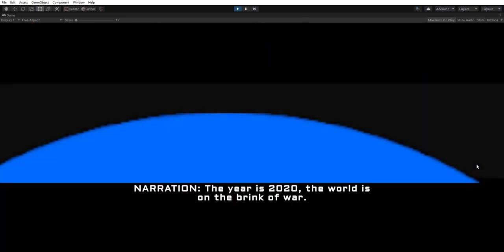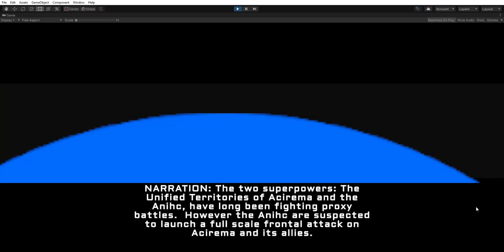The year is 2020. The world is on the brink of war. The two superpowers, the Unified Territories of Akarama and the Anahic, have long been fighting proxy battles.